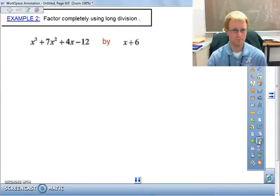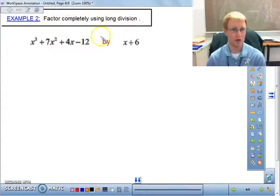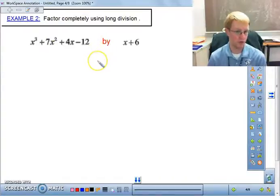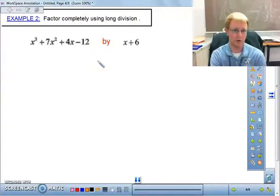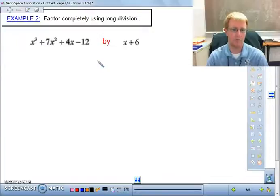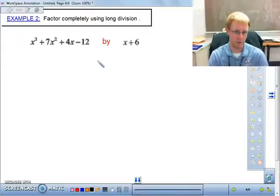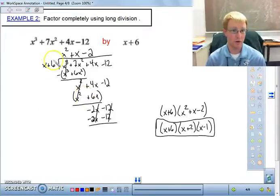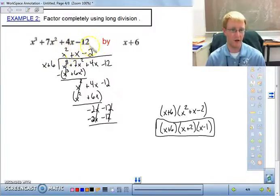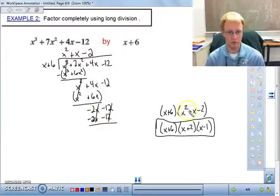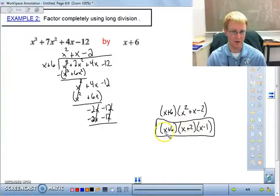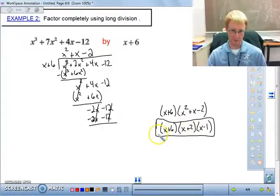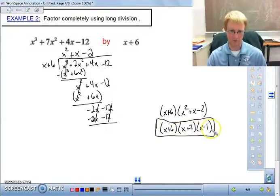Let's go on to another one — factor completely using long division. Try this one on your own. After dividing, you should have gotten x² + x - 2, with no remainder. Then factor that quadratic to get (x + 2)(x - 1). So the completely factored form is (x + 6)(x + 2)(x - 1).